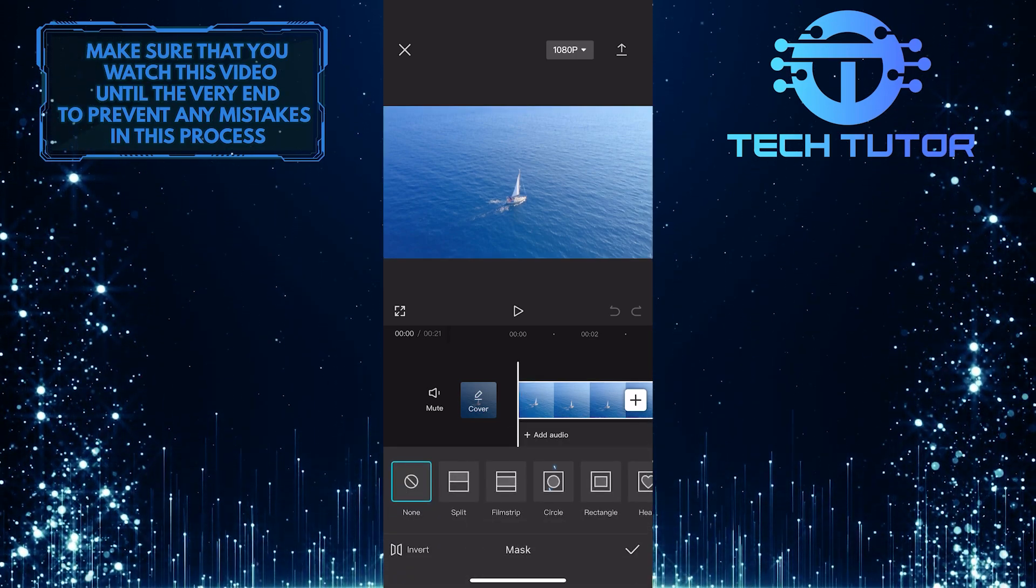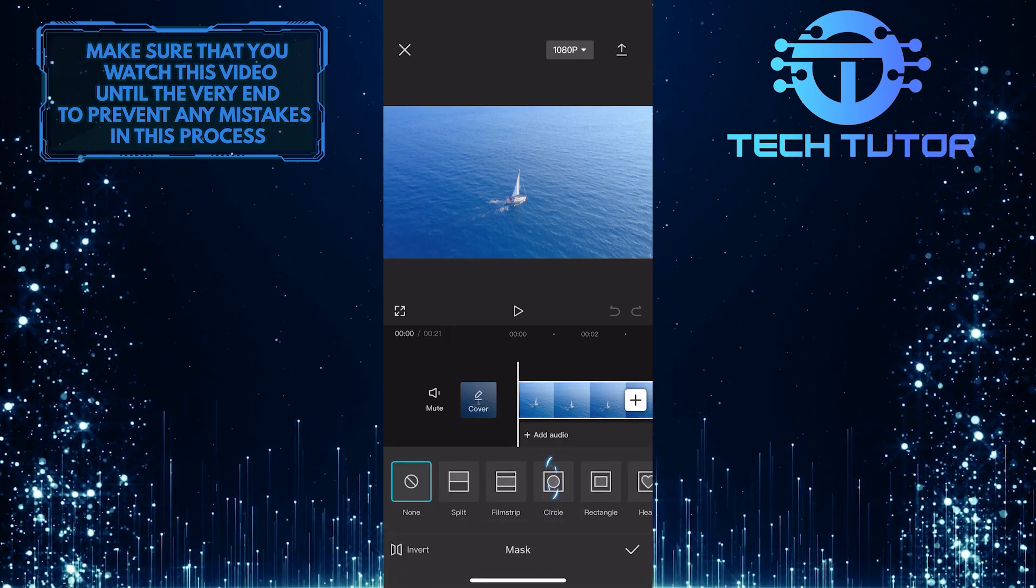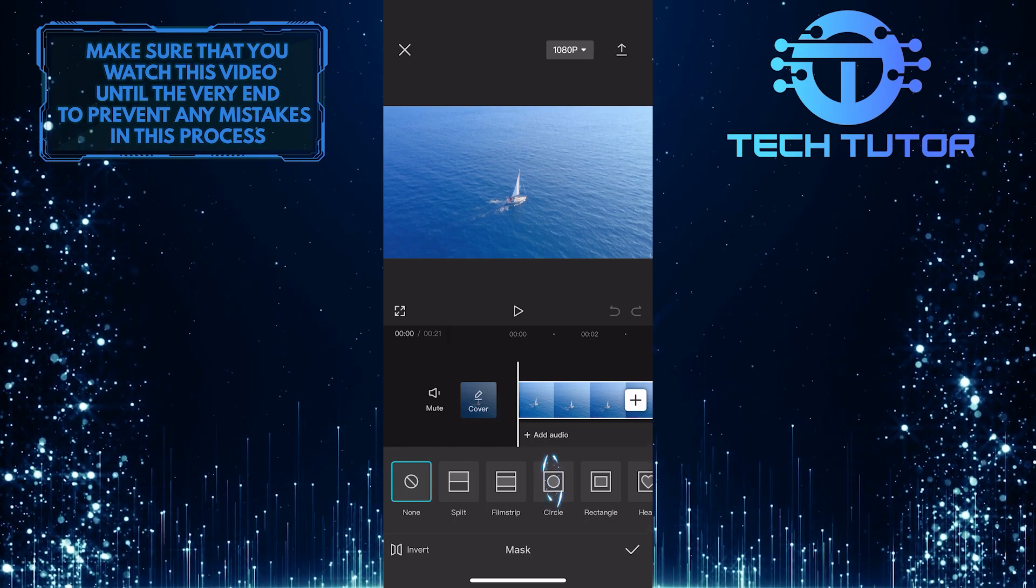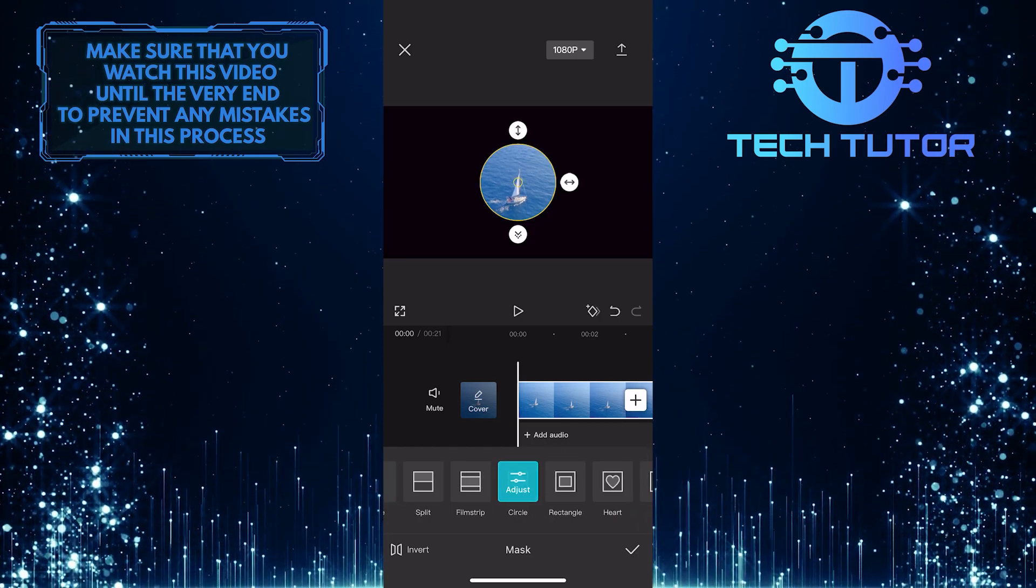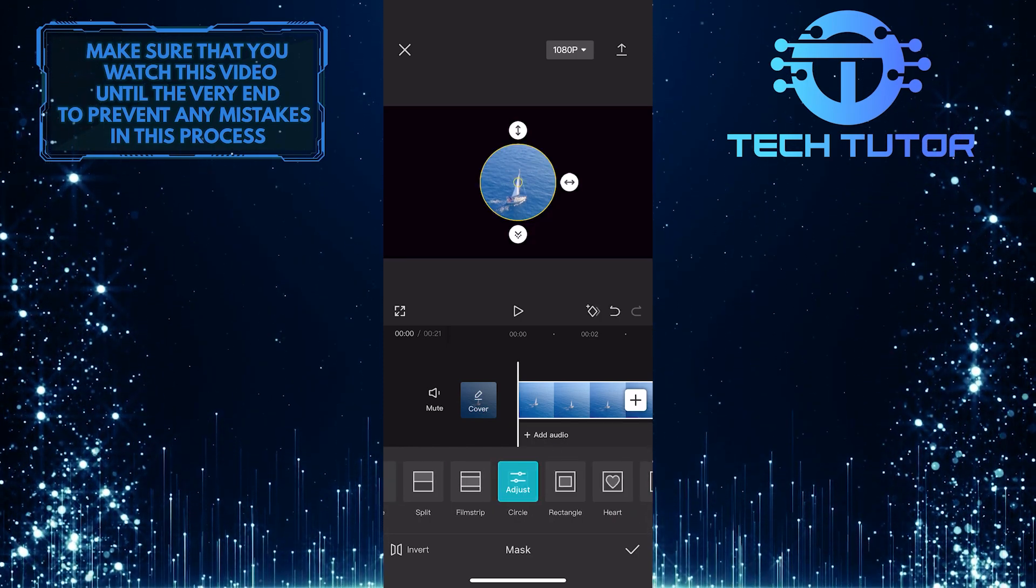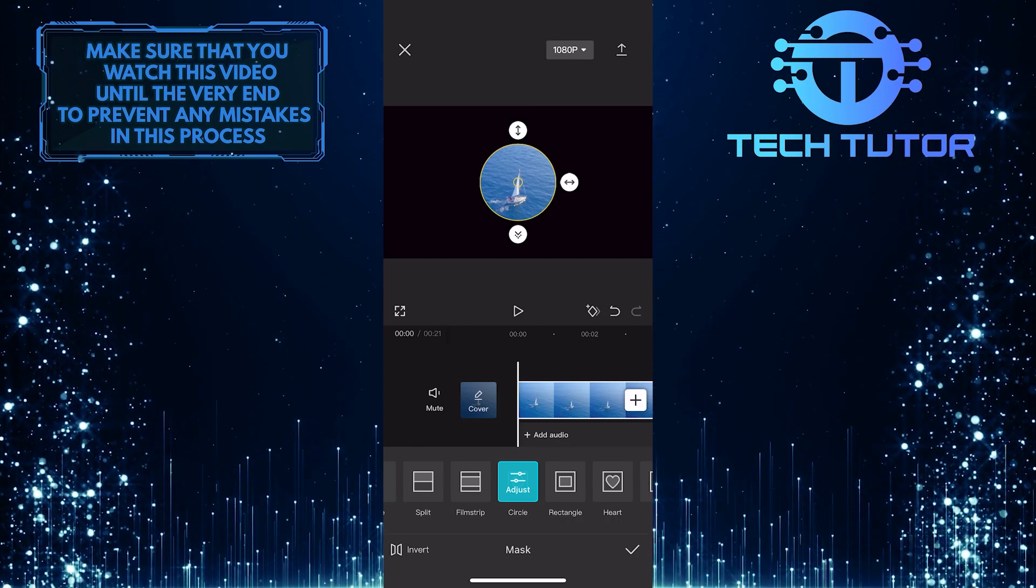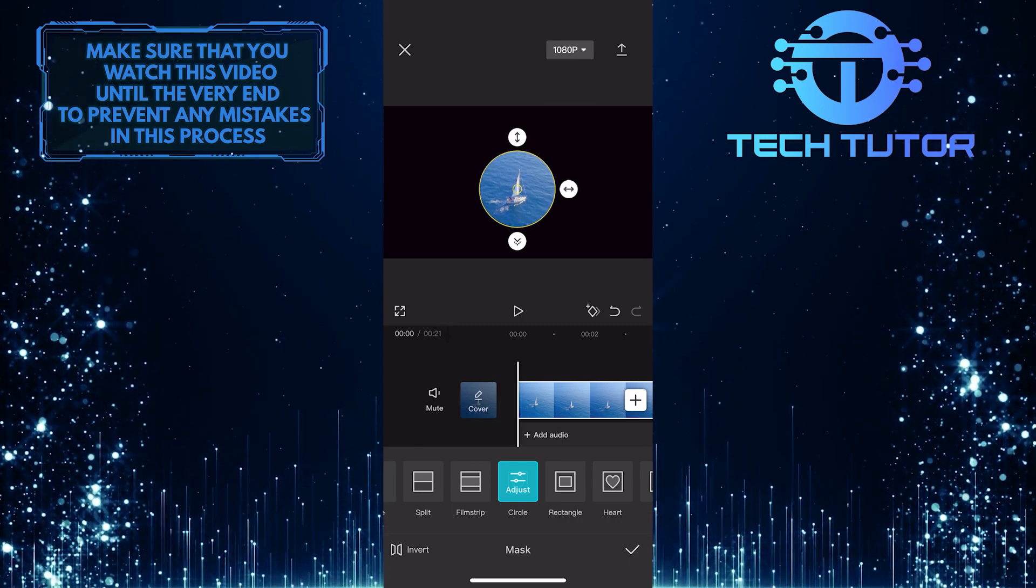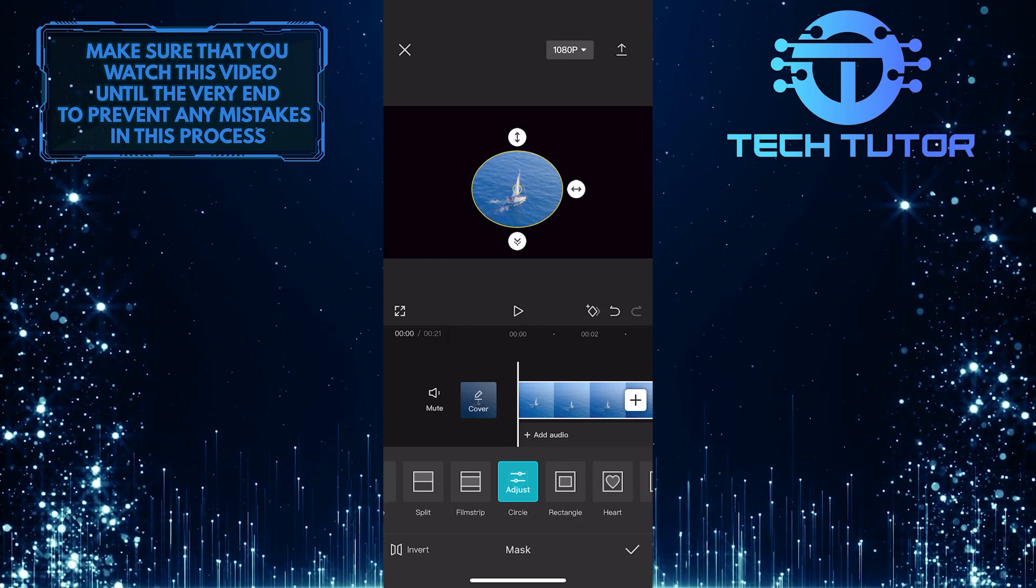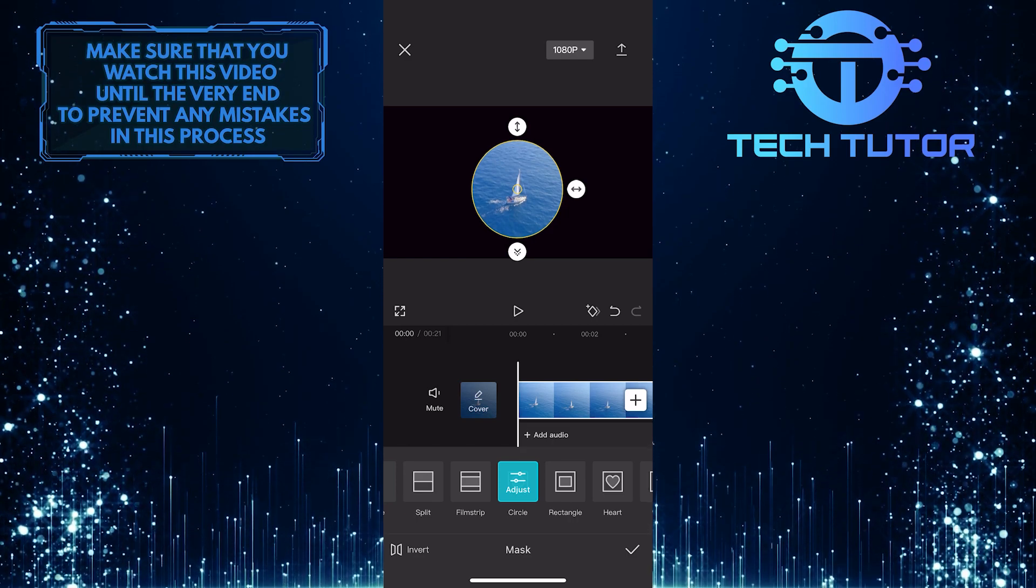All you have to do next is tap and select the circle option. As you can see, the circle crop has been added to my video. You can move this anywhere you want, and you can also change the size of this circle crop.